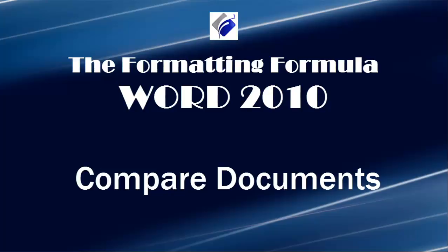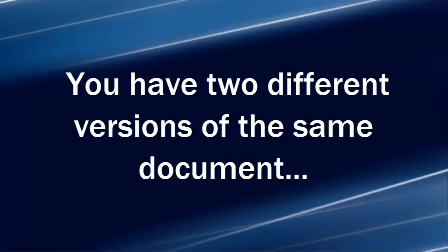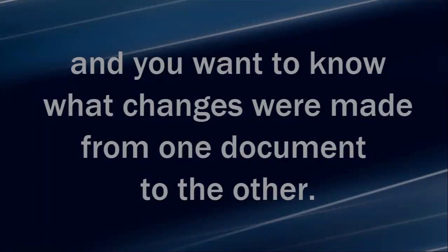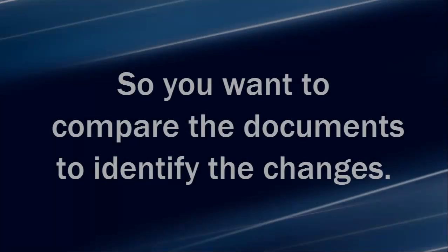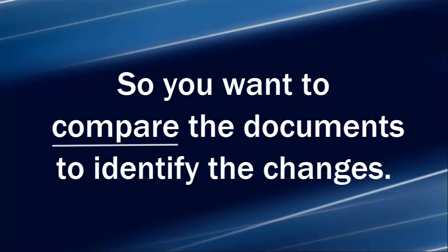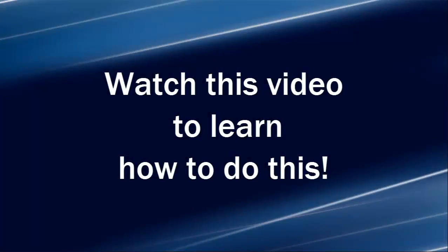Hi, Michelle Seitz here. You're watching Compare Documents. Here's the scenario. You have two different versions of the same document, and you want to know what changes were made from one document to the other. So you want to compare the documents to identify the changes. Watch this video to learn how to do this.